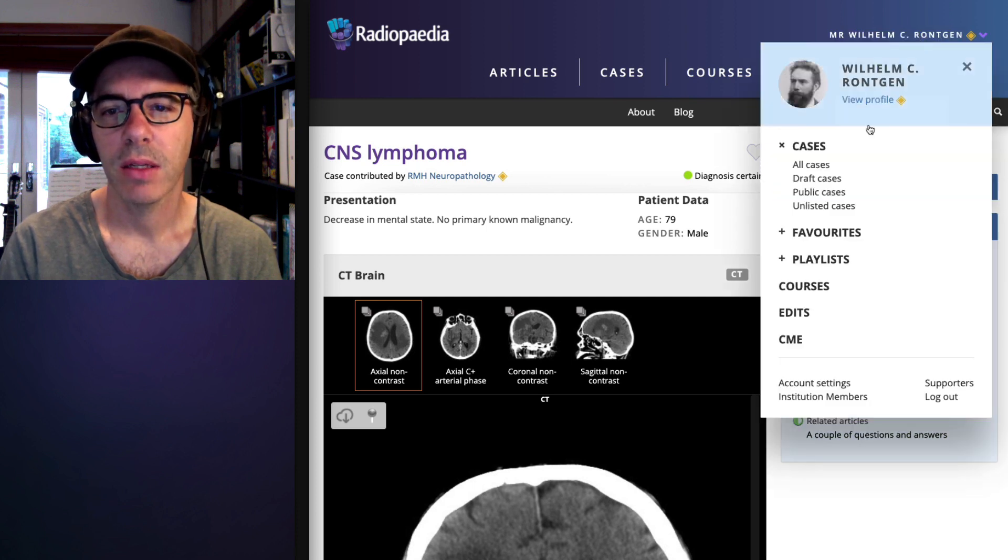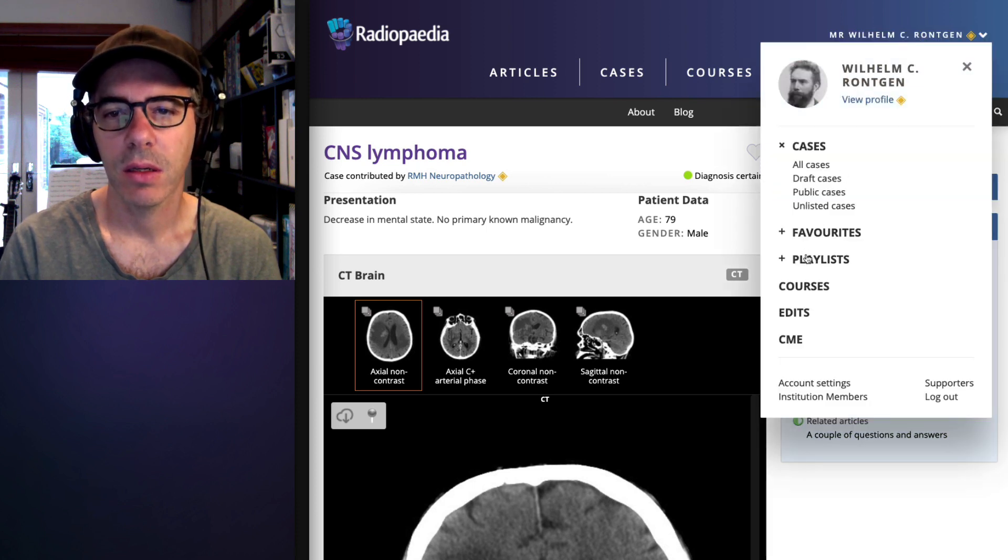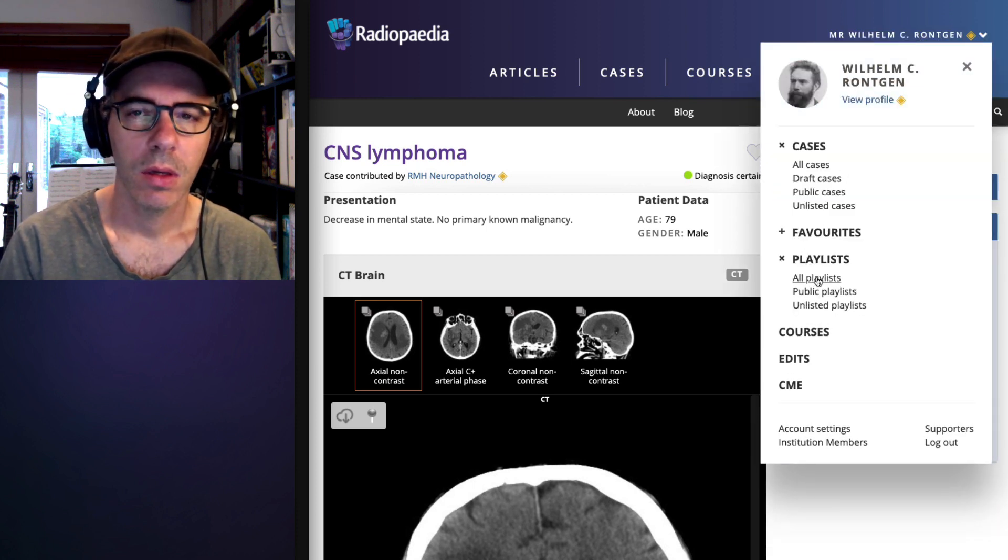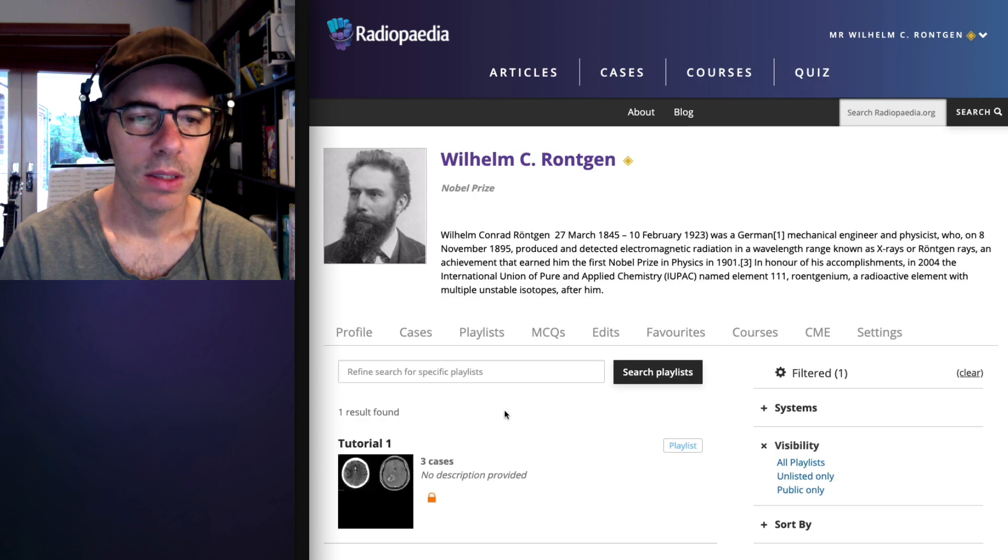So if you wanted to use your own cases, you can then keep your cases unlisted and add unlisted cases to unlisted playlists as well. Otherwise you can use any public case from anyone. So if we now go back to that playlist, we can see that it's got three cases.